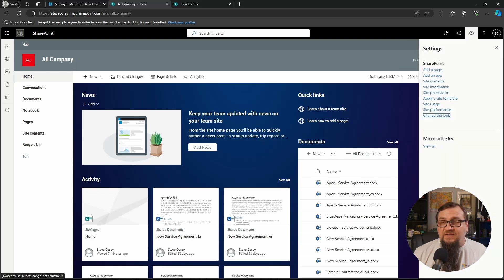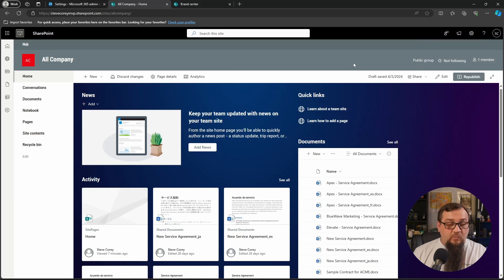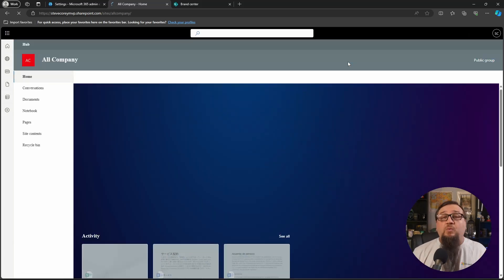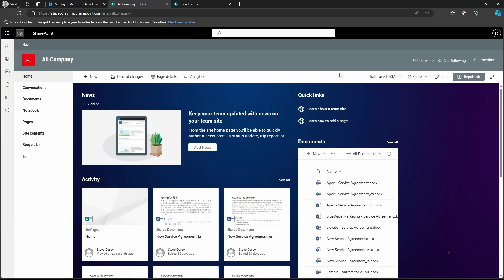Just save those changes and we're done. So we've got our SharePoint site branded. We've got our custom fonts applied.